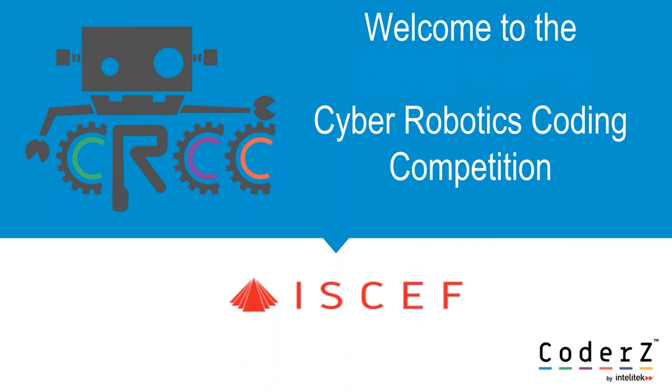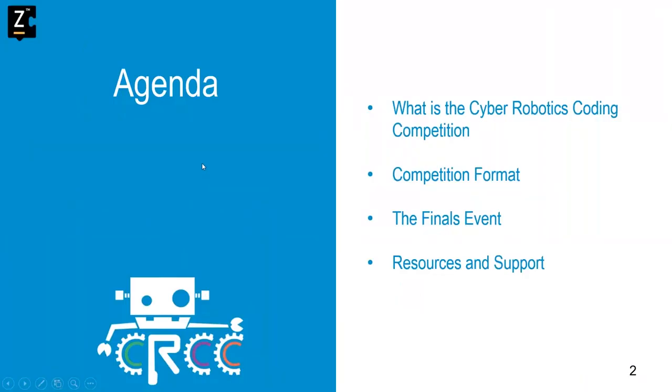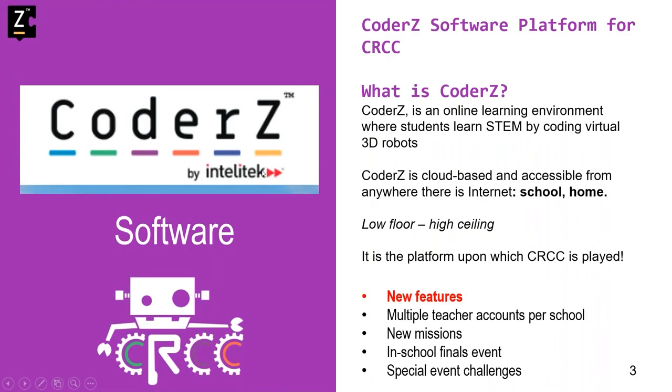Registration forms have been submitted from a diverse group of teachers with and without coding or robotics experience. Some of you have done Scratch, Hour of Code, First, VEX. This is really terrific and it's just what CRCC was designed for, teachers and students with and without experience. Here's what I'd like to cover this afternoon. I'm going to talk about what is CRCC, what to expect the next few weeks, and what it will look like for your students and you, the finals event, as well as resources and support that's available to you during these six weeks. Feel free to post questions via the questions or chat field in your GoToWebinar screen. I'll leave some time at the end to address these questions.